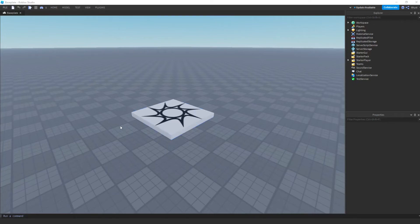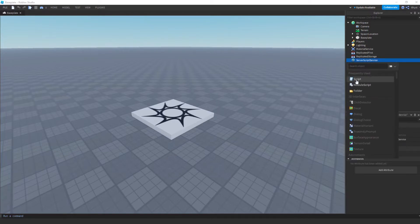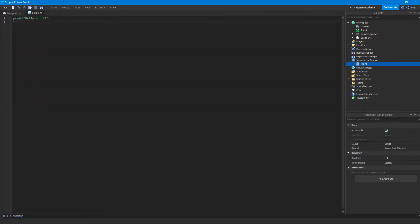Hey guys, I'm Pat and this video is going to be the second video in my beginner scripting series. This video will go over variables and basic data types in Lua. So the first thing we're going to do is make a script in server script service so we can get into writing some code, and first I'm just going to explain a little bit about what a variable is and what it does.